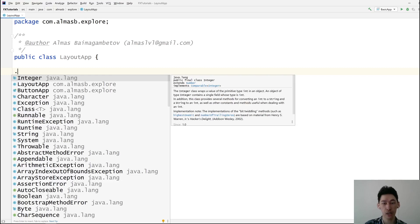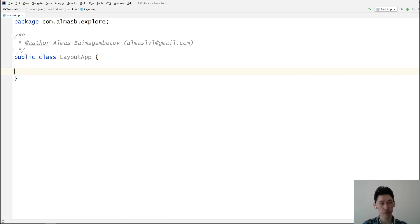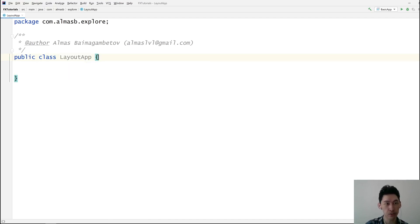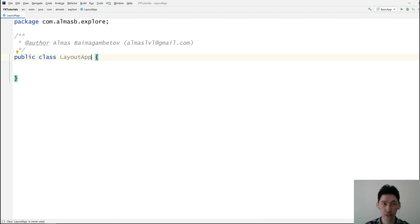Hi everyone, today we are looking at some of the layout containers that JavaFX has, so that you can use them in order to provide some kind of layout to your nodes — things like buttons, text fields, and so on.